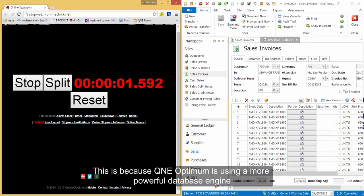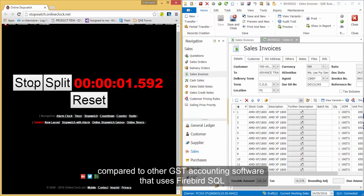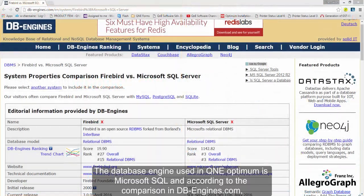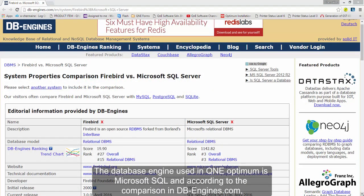This is because Q&E Optimum is using a more powerful database engine compared to other GST accounting software that uses Firebird SQL. The database engine used in Q&E Optimum is Microsoft SQL.